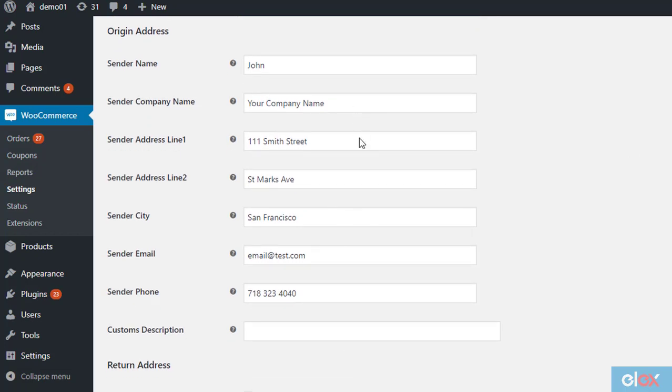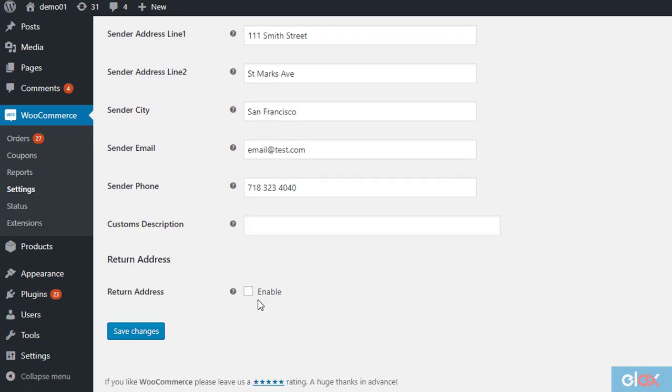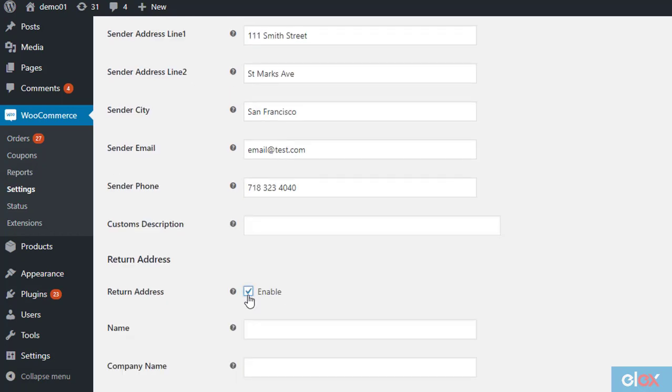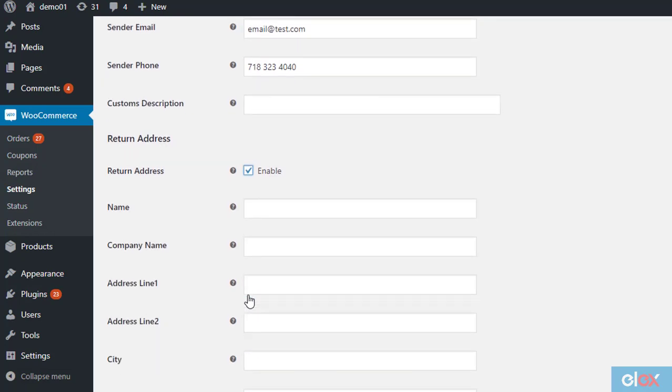For international shipping, you have to enter a customs description as well. There is also a field for return address. If you prefer to keep a different address for returns, you can enable this field.